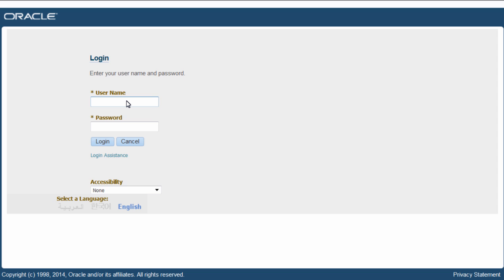Here we go. I have Oracle E-Business Suite release 12.2.4 instance. It has integrated SOA gateway configured for REST services. I log in as sysadmin who has access to integrated SOA gateway.